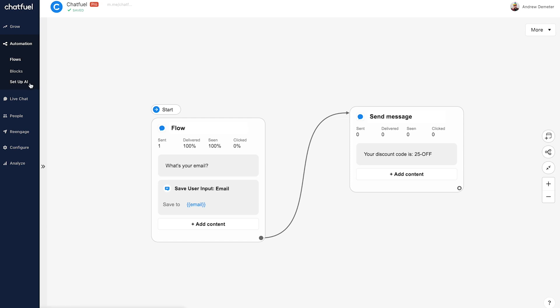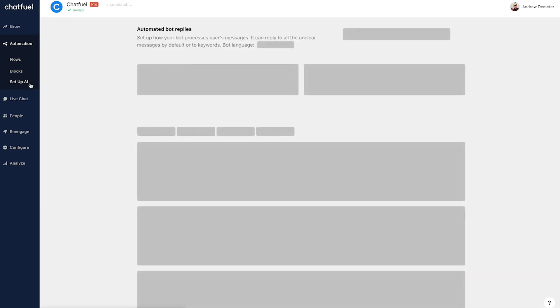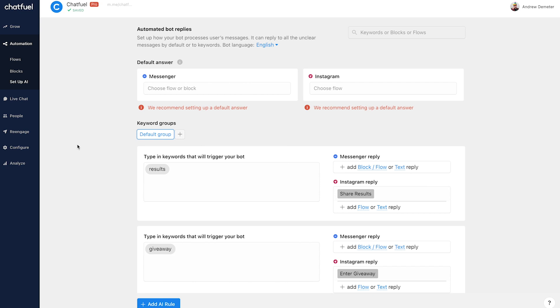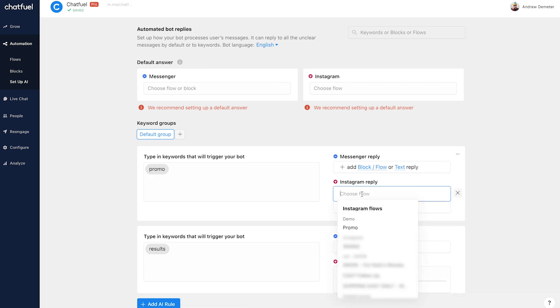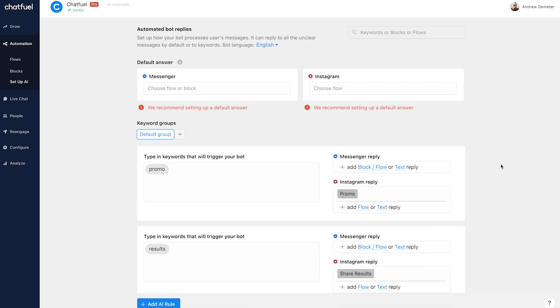So finally, we'll click here, the set up AI tab, and then we'll set up that keyword that we'd like to use. So I'm going to click add AI rule. And in this case, let's say we want the keyword to be promo. So I'll type in promo here, click return on my keyboard, and then we'll connect that flow, which is appropriately called promo. Now we're literally all set.